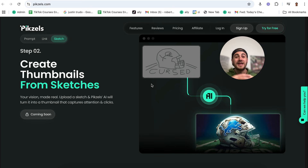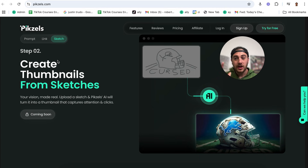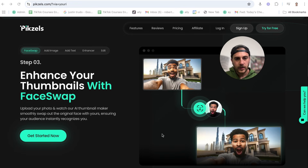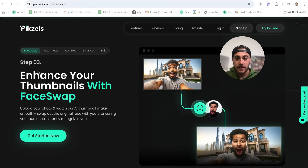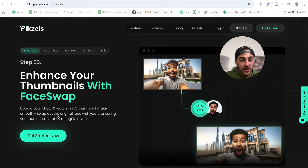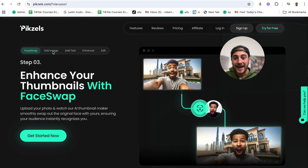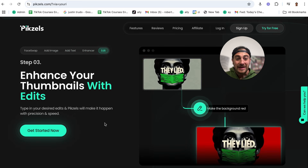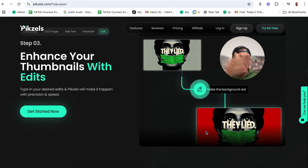It's incredibly helpful because a lot of you are not graphic designers, and the reason you're not getting the views you want on YouTube is because your thumbnails aren't strong. This tool is an absolute game changer and is going to make your life 100 times easier. You could click here and try it for free. You can see how to enhance your thumbnails — for example, you could upload a photo and have their AI thumbnail maker smoothly swap out the original face with your face. You can add different images, add different text, enhance thumbnails, and even edit thumbnails by uploading one and just changing the background.